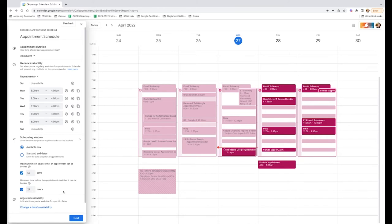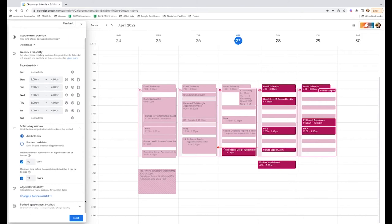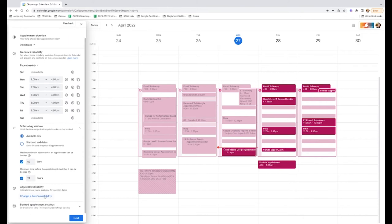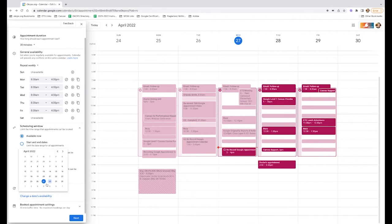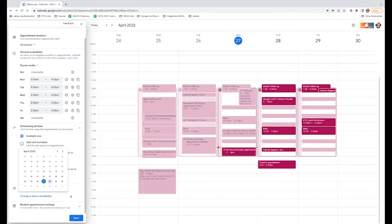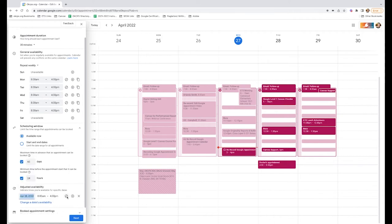Right here, you can also change your availability for particular days if you have just one date in mind that you have some different availability. For instance, if you have parent-teacher conferences or something like that coming up, you may want to add some availability. Or if you know that you're going to be out for a doctor's appointment on certain days, you can block that out as well.